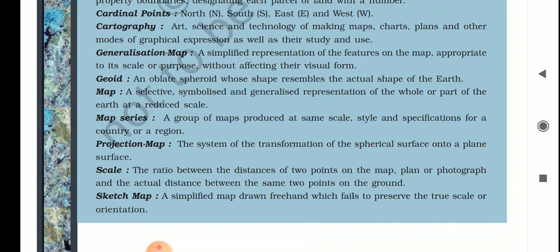Next is spheroid — an oblate spheroid whose shape resembles the actual shape of the earth. Next is map — a selective, symbolized, and generalized representation of the whole or part of the earth at a reduced scale.